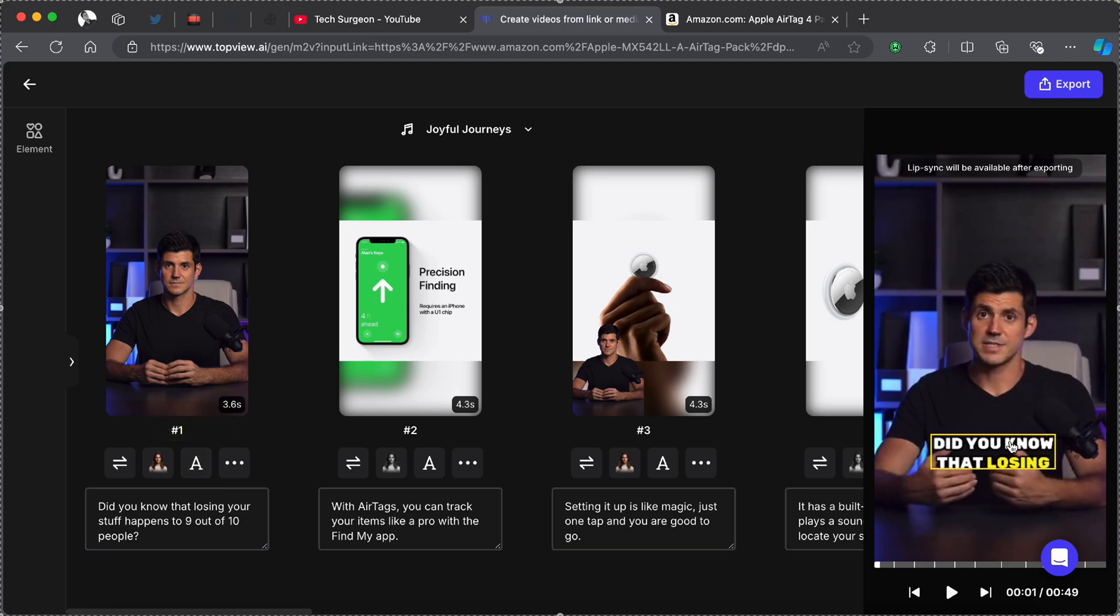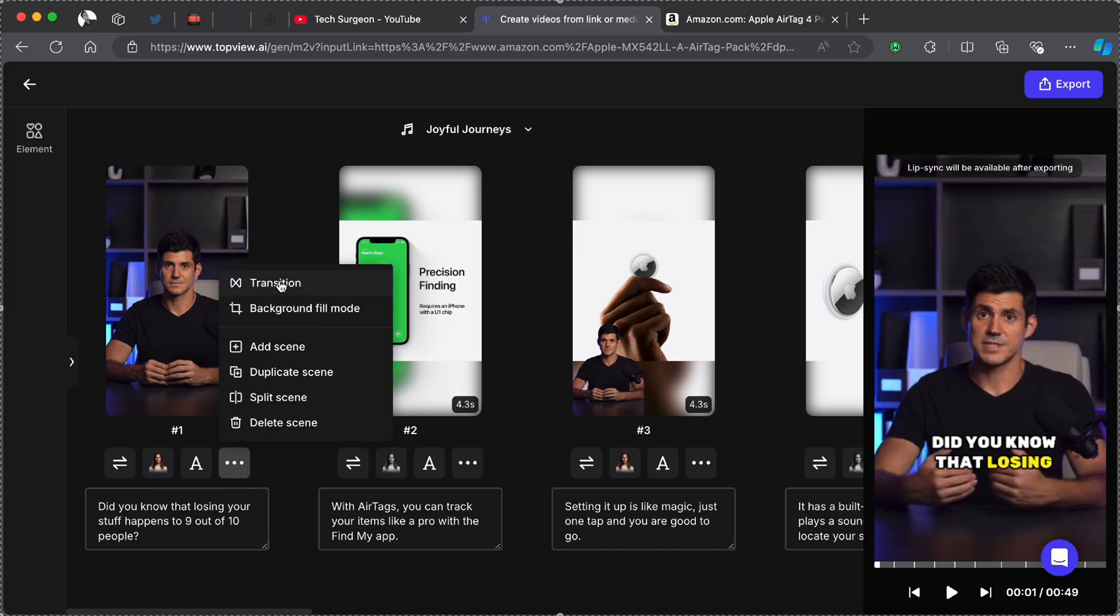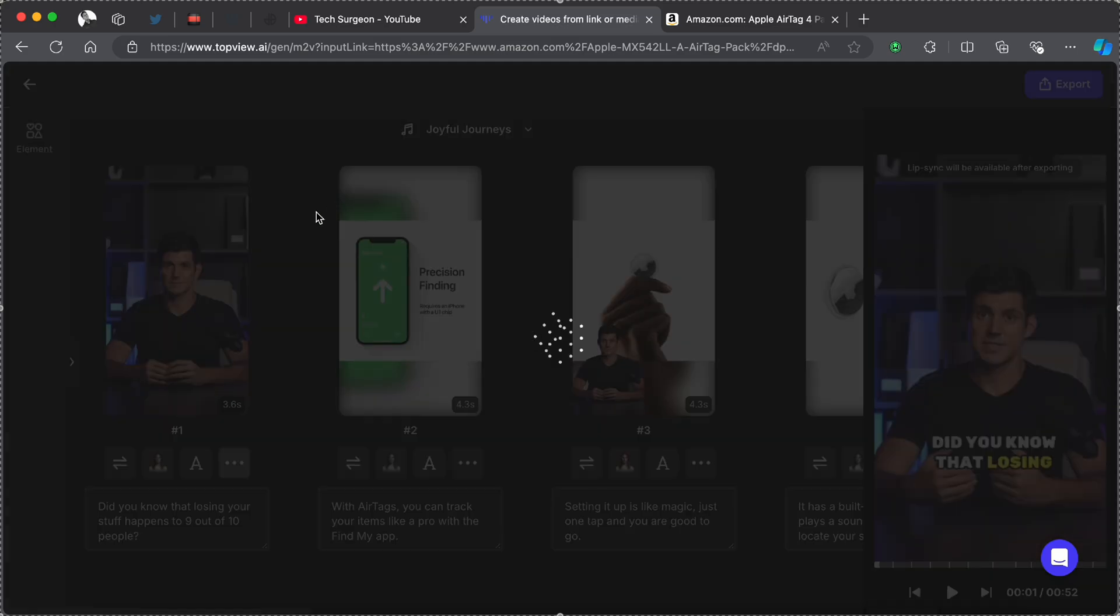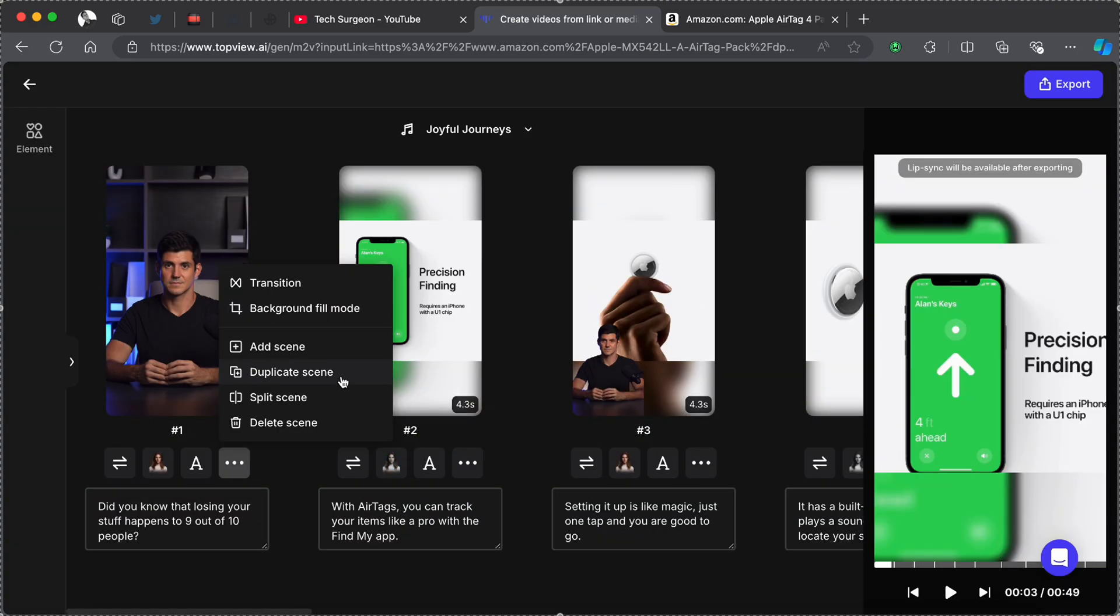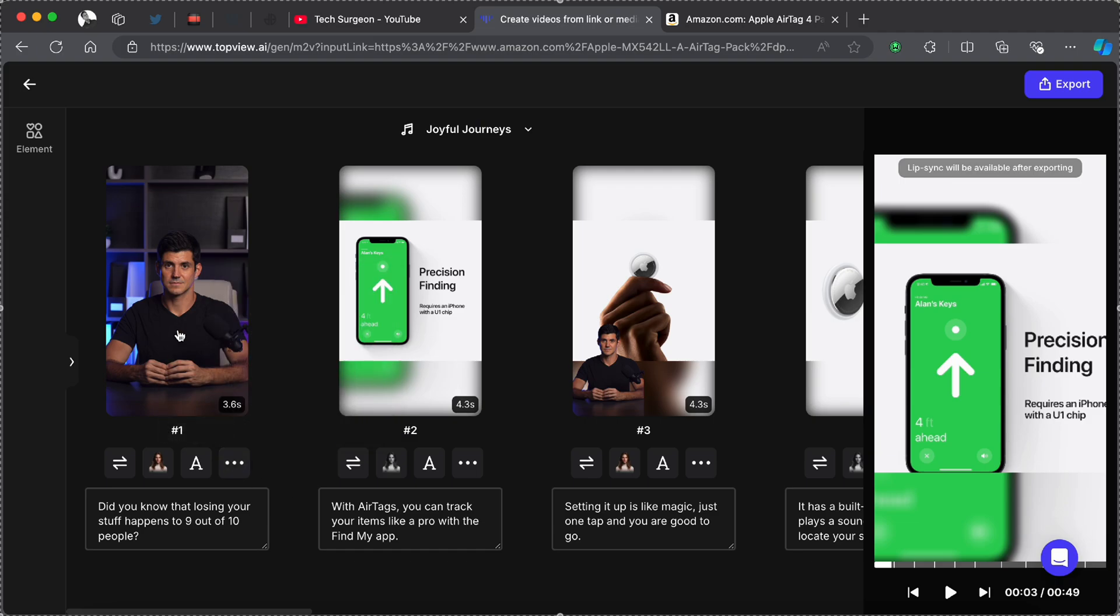You can transition your video, you can use the background fill mode, you can add a scene, you can put a new scene in between the first and the second scene or between the third and the fourth scene, however you want across your video. You can duplicate your scene, you can split your scene, and you can also delete a scene.